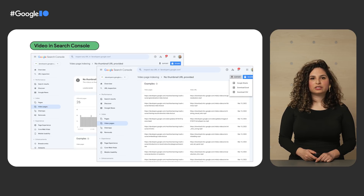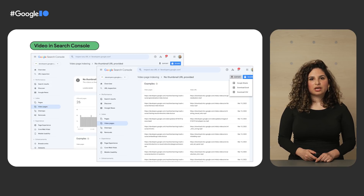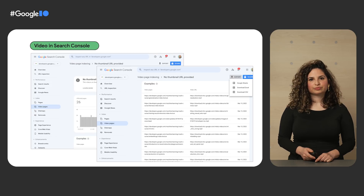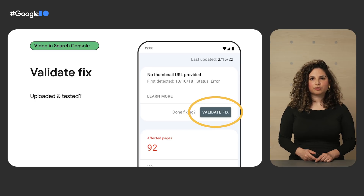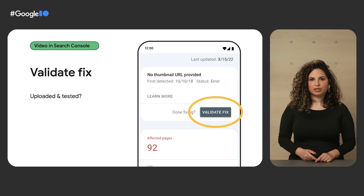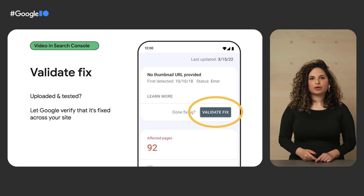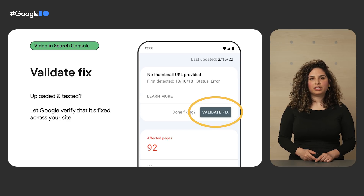You will be able to download the list of examples and double check them. With this, you could narrow down the details and more easily understand what is happening and how to resolve issues. After updating the website, when you're fairly confident that the issue is resolved, you can go back to the video indexing report, go to that specific issue type, and use the Validate Fix button to inform Google. This will initiate the re-crawling of known URLs affected by the issue, and as the pages are reprocessed, you'll be notified if everything is resolved or if there are remaining issues.